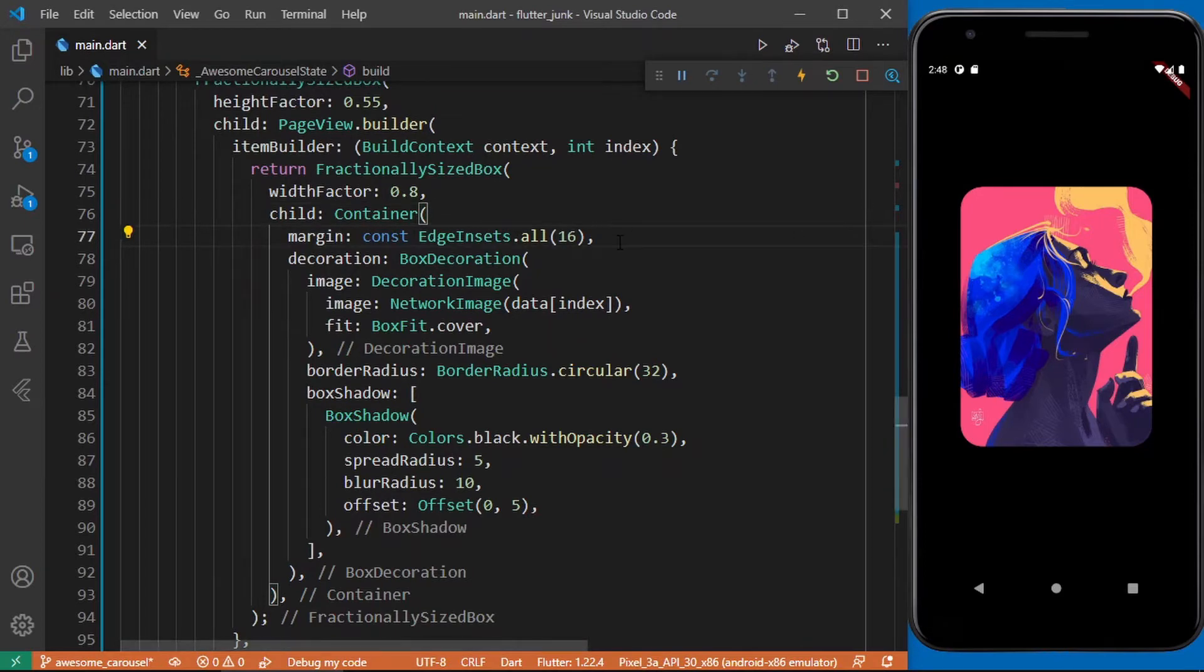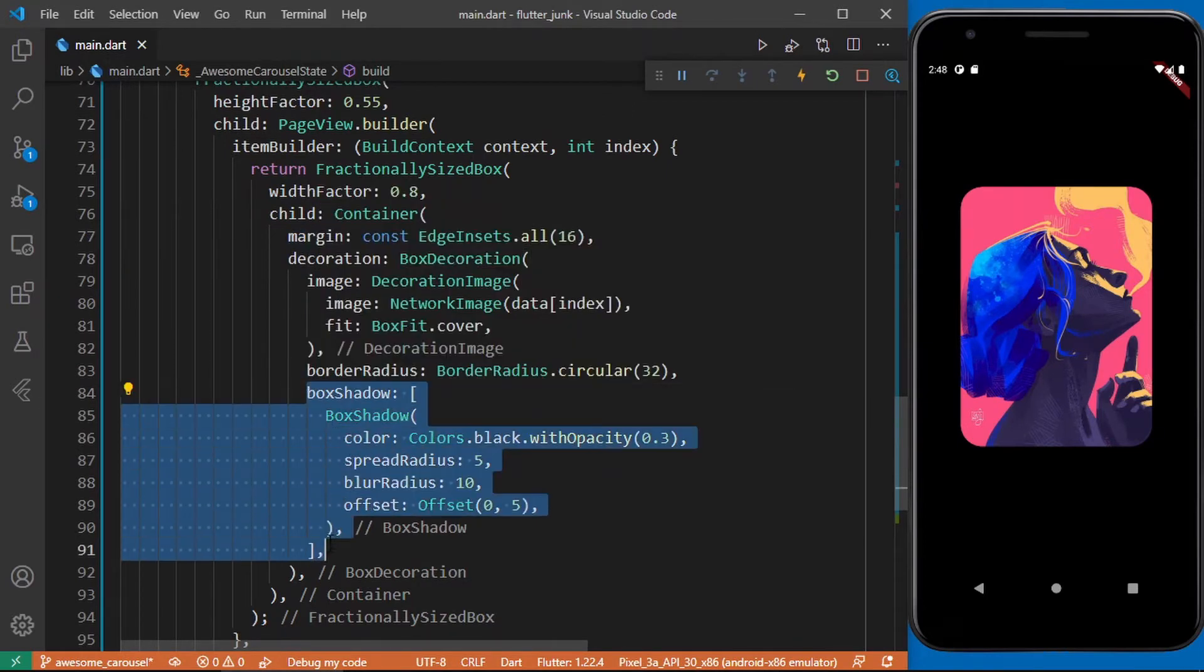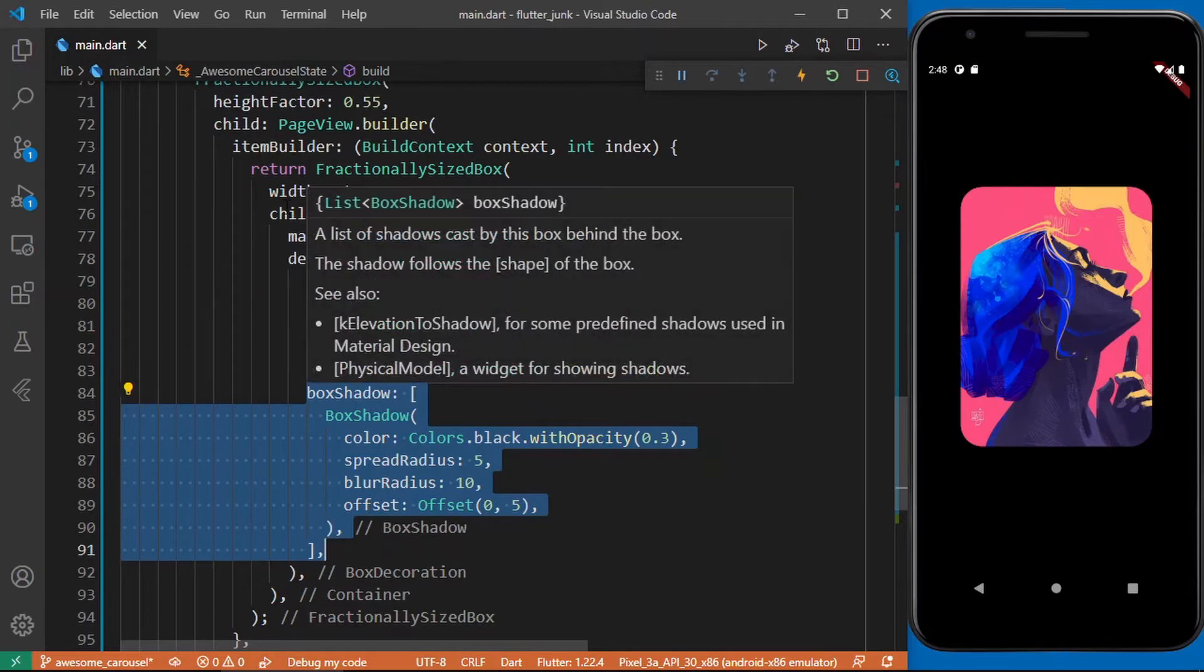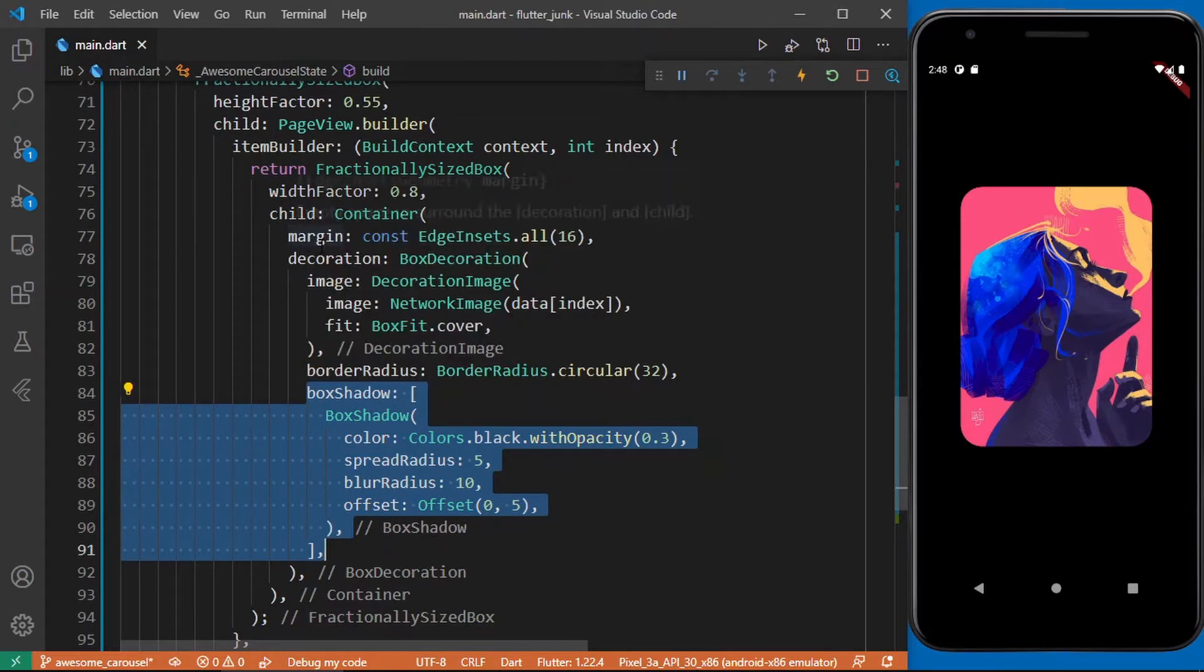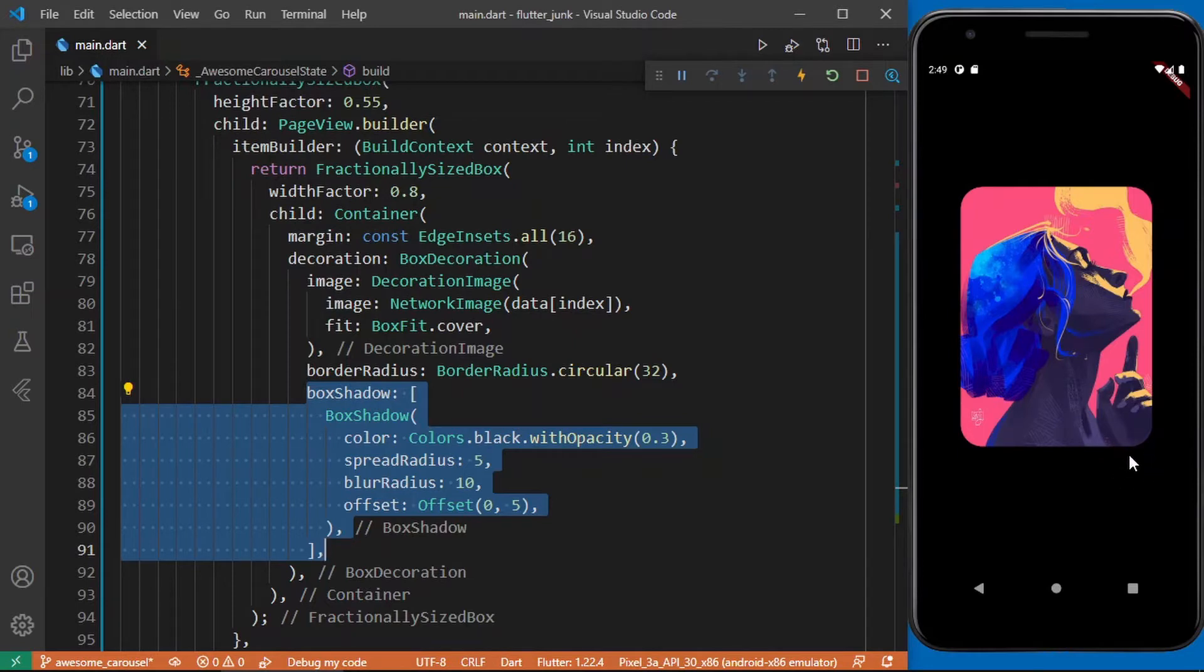Now you might be wondering why I added this margin over here. Well I simply added it so that the box shadow we are giving this container is going to be visible. If you just set a box shadow without adding this margin the box shadow would be cut off. And I know currently you can't see the box shadow but as soon as we add the background image you'll be able to see that. So let's do that now. Let's go ahead and add the background image.